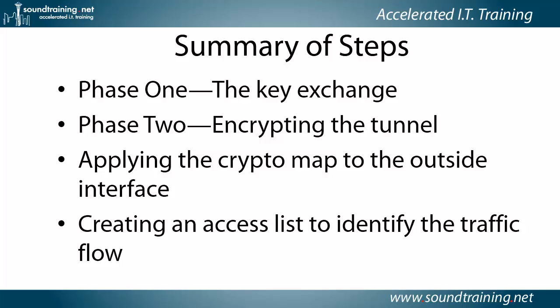Then phase two is setting up the IPsec tunnel. Then we apply the crypto map to the outside interface. That's where we identify our peers and the tunnel groups and so on.